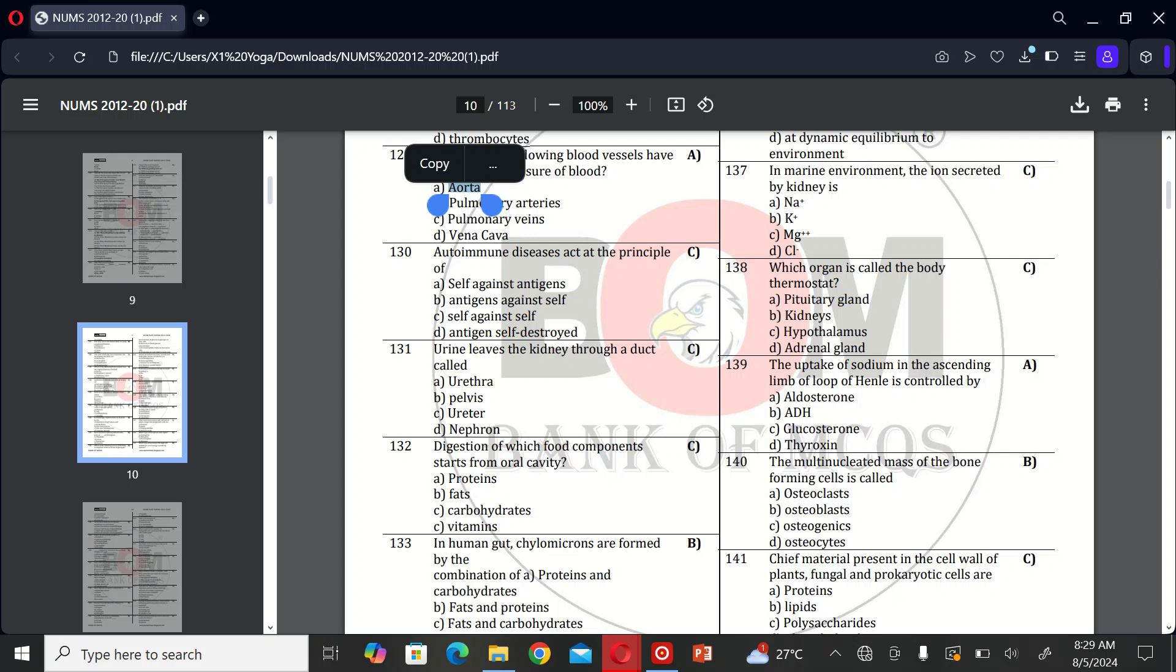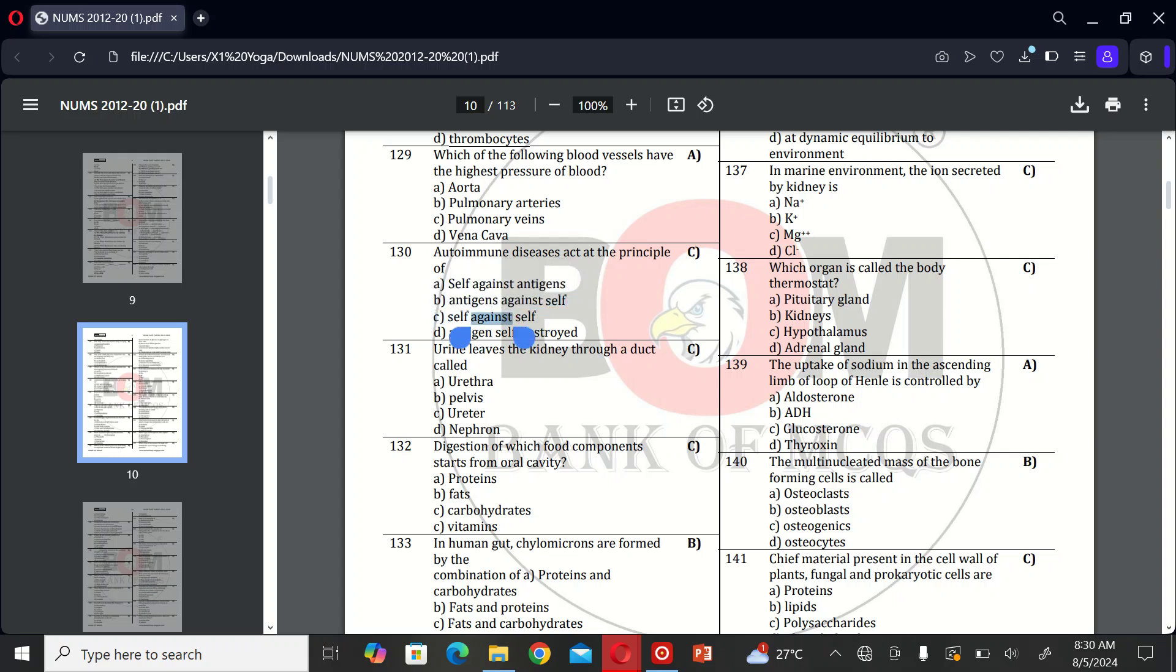The next MCQ is: autoimmune disease is the principle of A, self against antigen; B, antigen against self; C, self against self; and D, antigen cells destroyed. So the correct option is C, self against self.